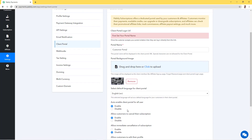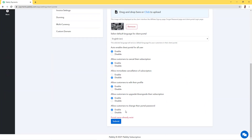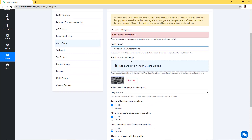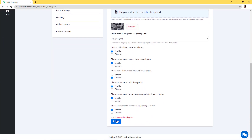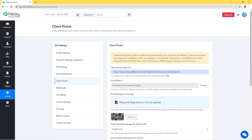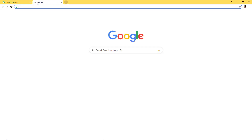We'll submit this so our client portal can be created. It says portal name already exists, so we have to choose a different portal name. I'll go with Entertainment Customer Portal. We'll submit this — portal successfully updated — and the client portal login URL has been generated for us by Pabbly. You can share this URL with your customers so they can log in to their client portal and manage their subscriptions and details.